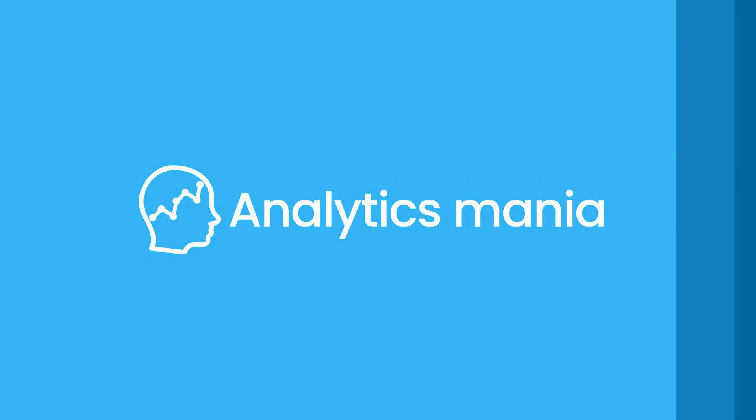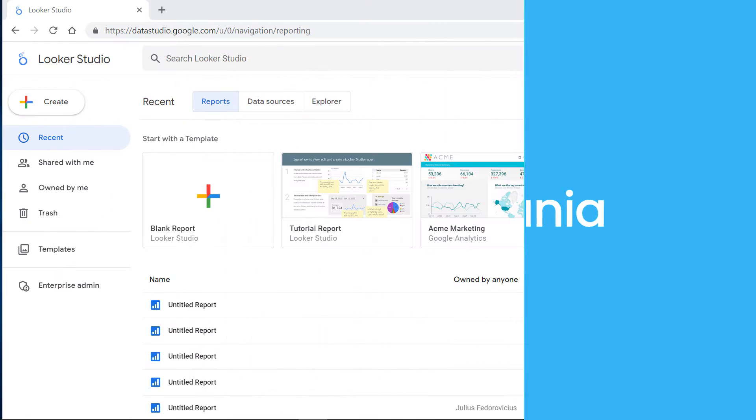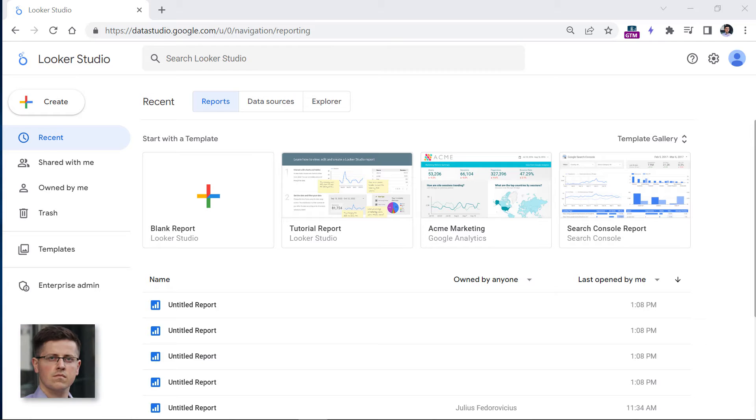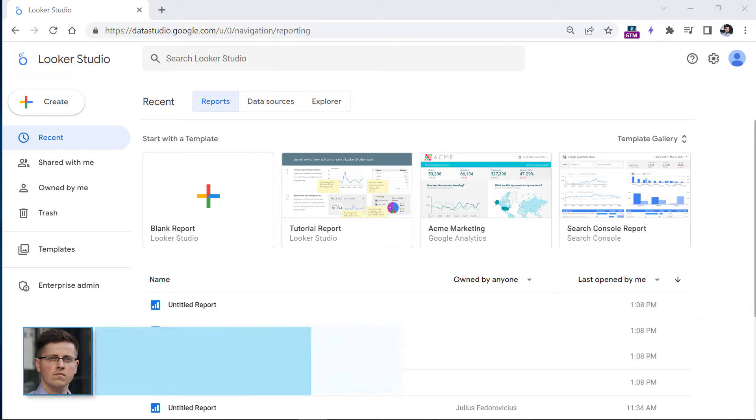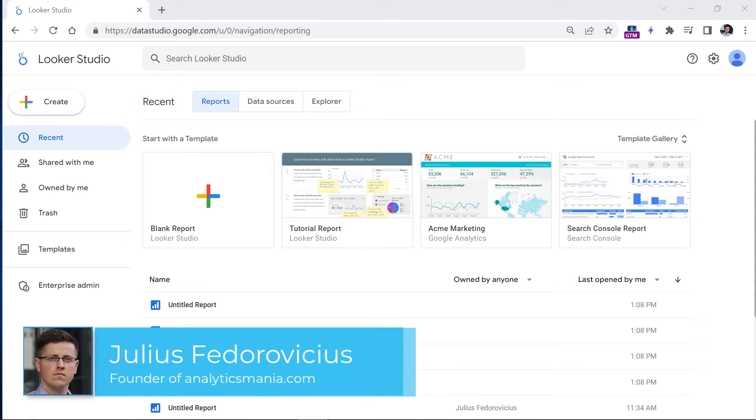In this tutorial, I will show you the first step, which is how to connect Google Analytics 4 and Looker Studio. To get started, go to datastudio.google.com.